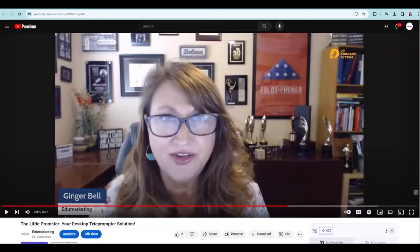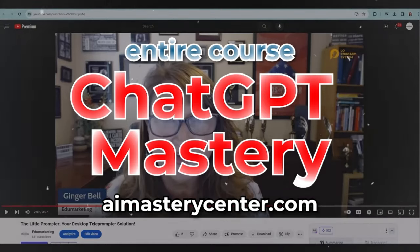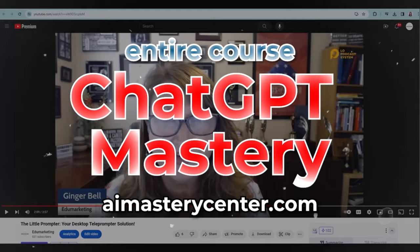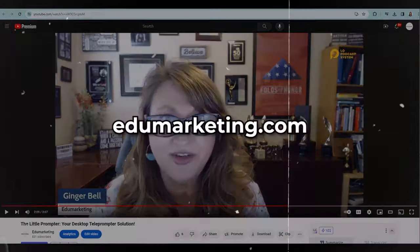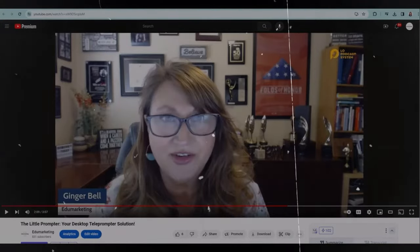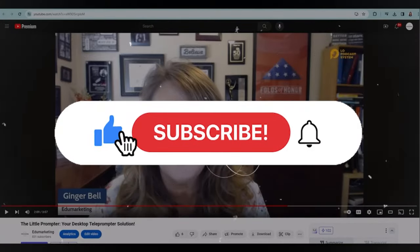So there you have it — that's how you can take a YouTube video, create a script, create a voice in ChatGPT, take your summaries, and then be able to use those in several different areas in your business. I hope that helped. If there's anything you'd like to learn about AI, hop over to our AI Mastery Center at aimasterycenter.com — we have a ChatGPT course. And if there's anything we can do to help you with your video production or podcast, hop over to edumarketing.com. This is Ginger Bell — thanks for tuning in. Make sure to like, subscribe, and go out and pass on what you have learned.